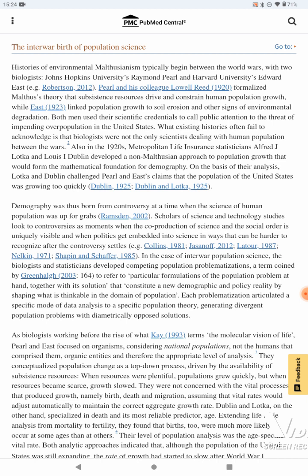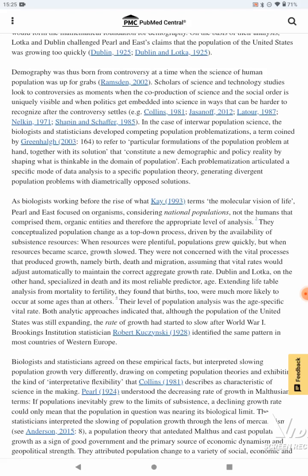Both men used their scientific credentials to call public attention to the threat of impending overpopulation in the United States. What existing histories have often failed to acknowledge is that biologists were not the only scientists dealing with human population between the wars. Also in the 1920s, Metropolitan Life Insurance statistician Alfred J. Lotka and Louis I. Dublin developed a non-Malthusian approach to population growth that would form the mathematical foundation for demography. On the basis of their analysis, Lotka and Dublin challenged Pearl and East's claim that the population of the United States was growing too quickly.